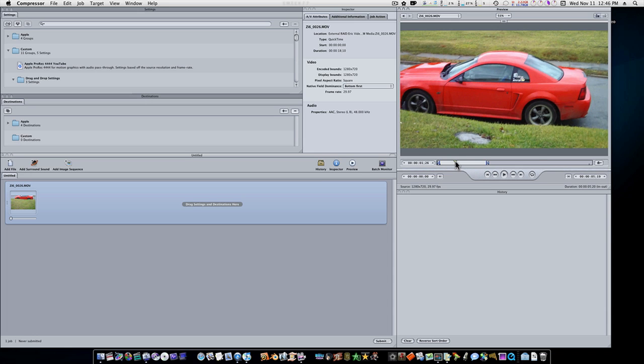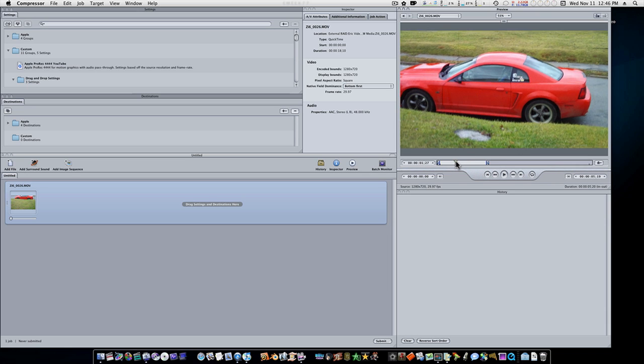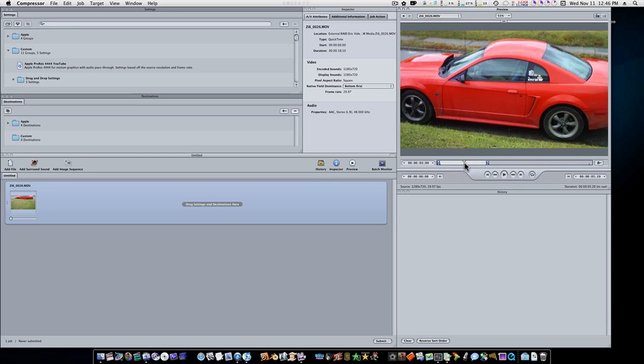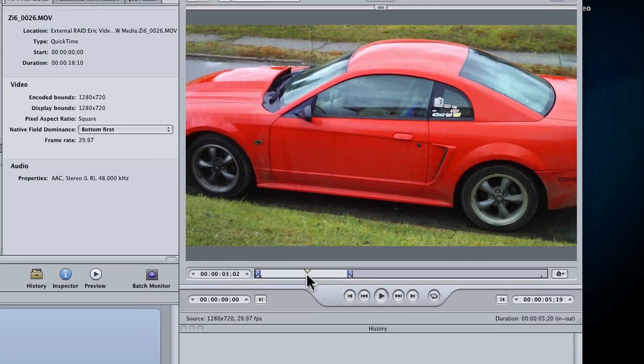So now what if I want to add a link right here that while my viewers are watching within QuickTime they can click on and go to a web page? Well that's simple. I'm going to park my playhead where I want my marker to be. I'm going to put it at about 3 seconds.